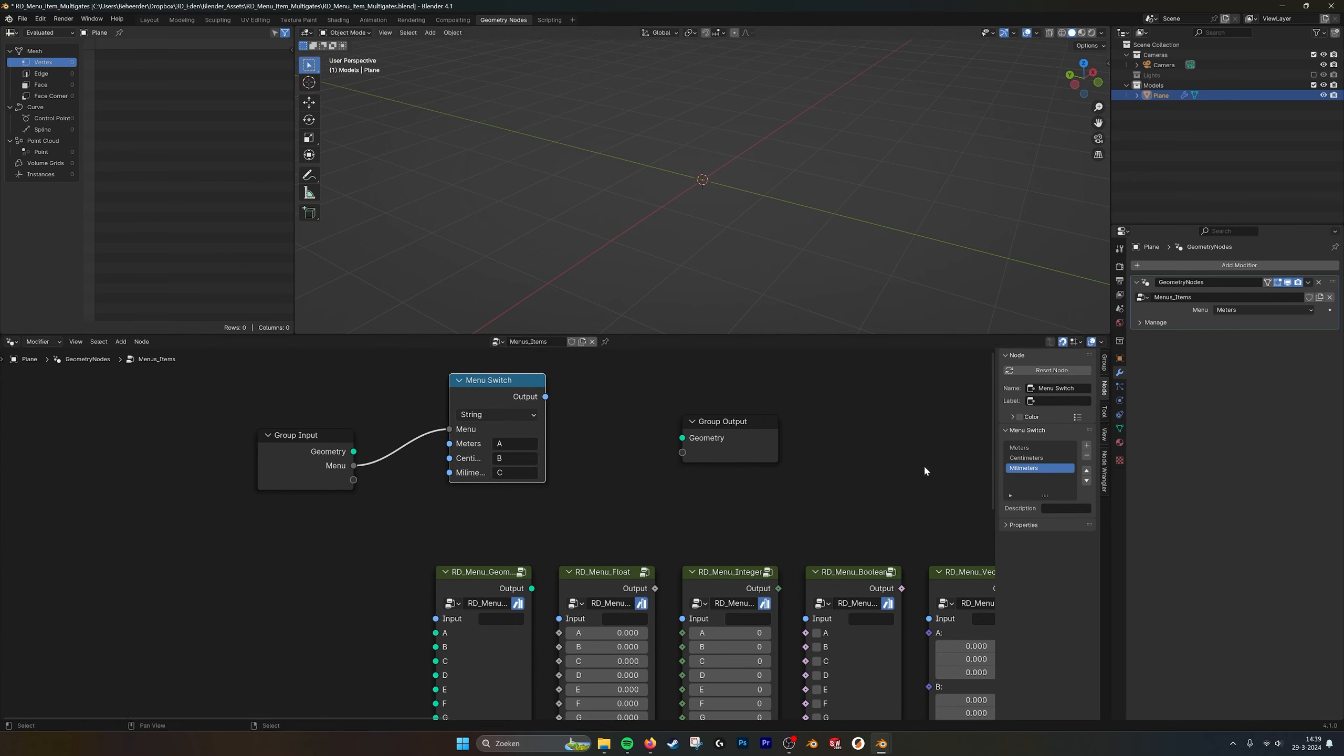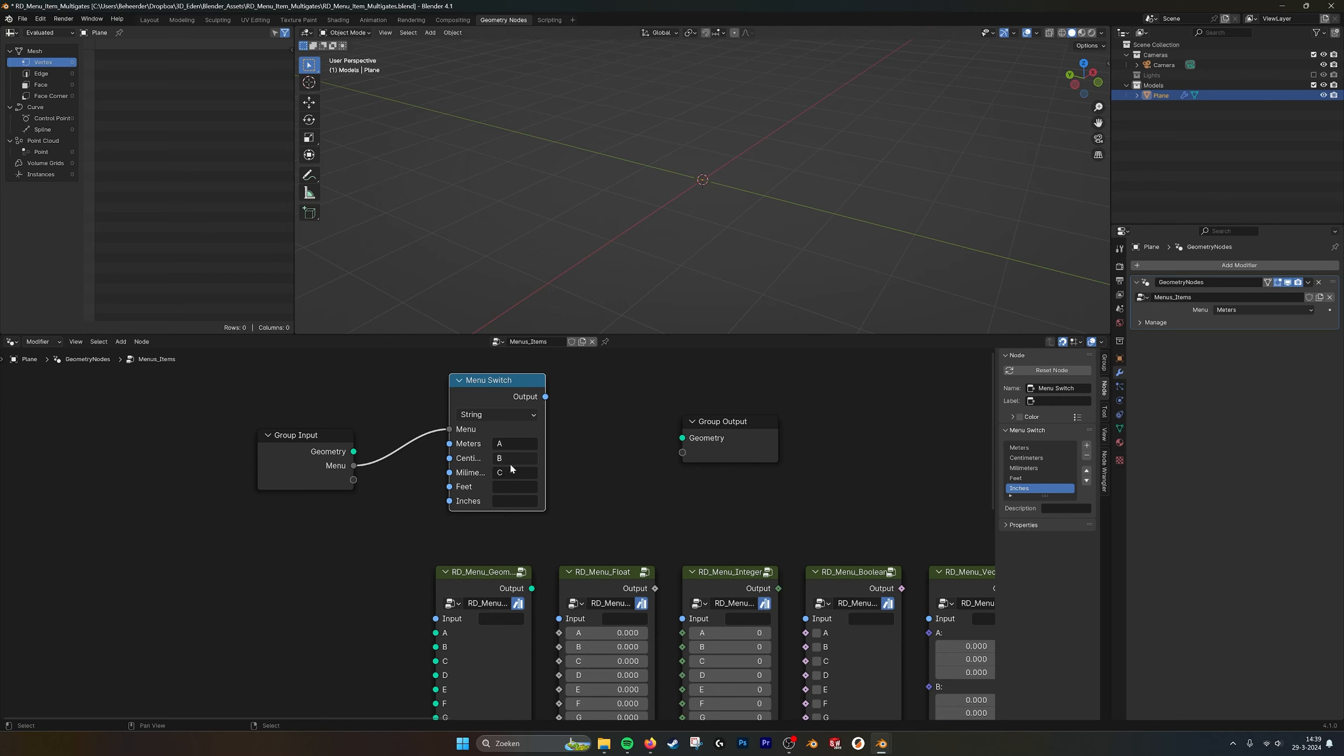If you make more, let's say I make feet and, for example, inches, I should name them ABC, D and E.